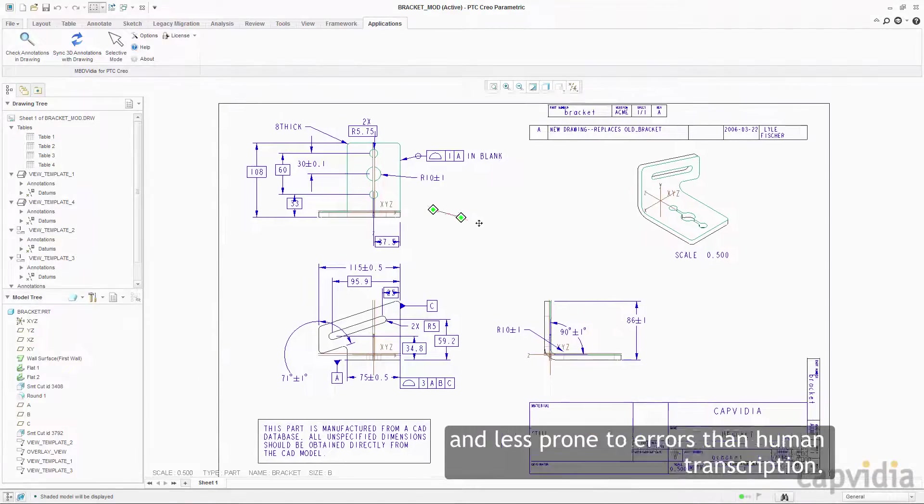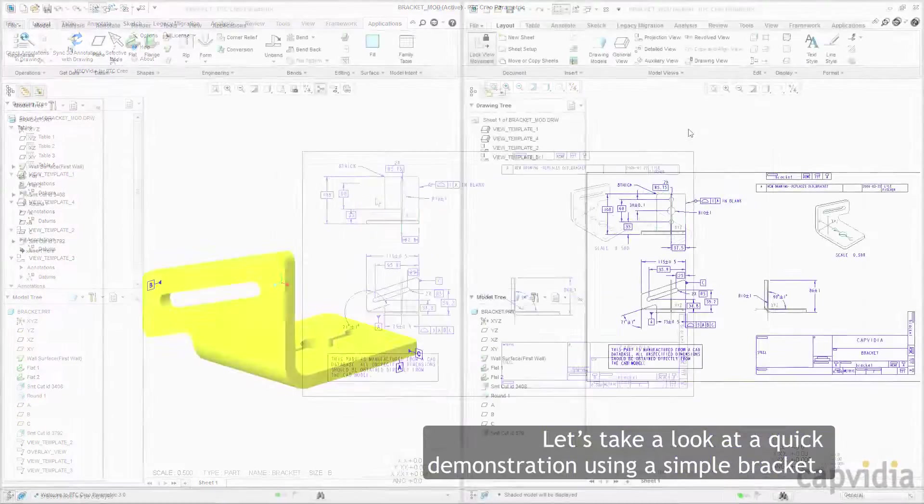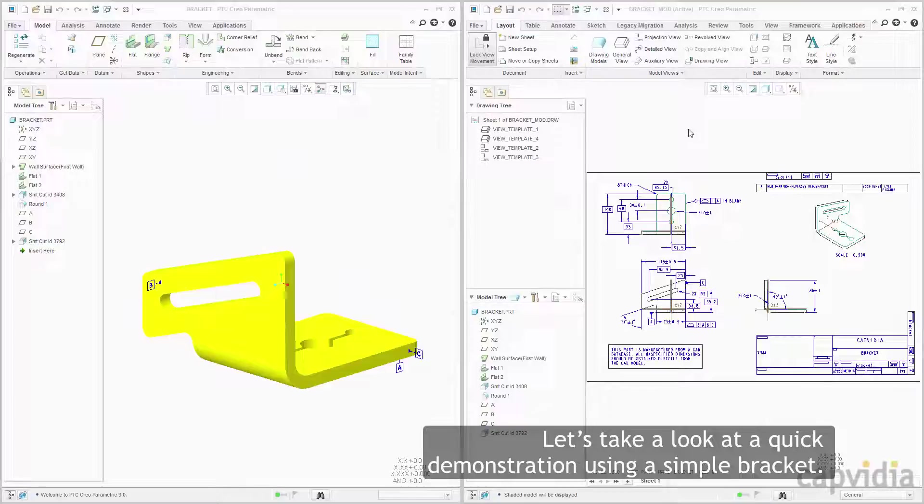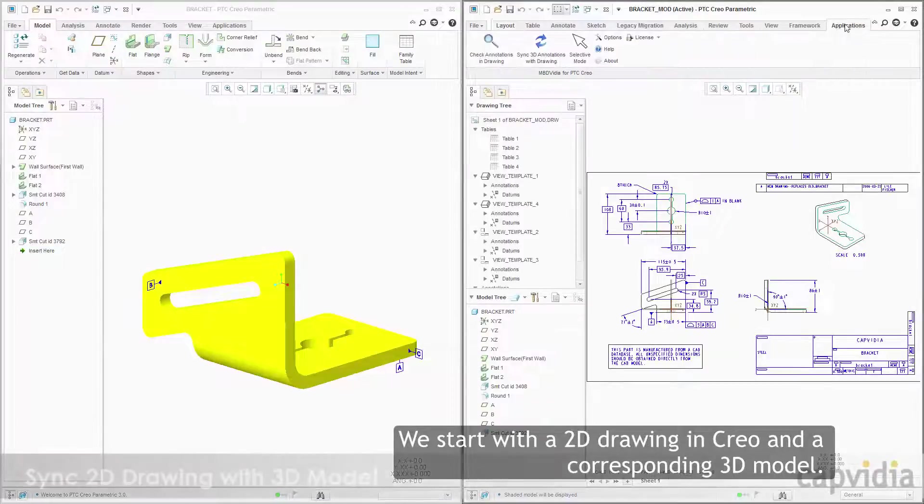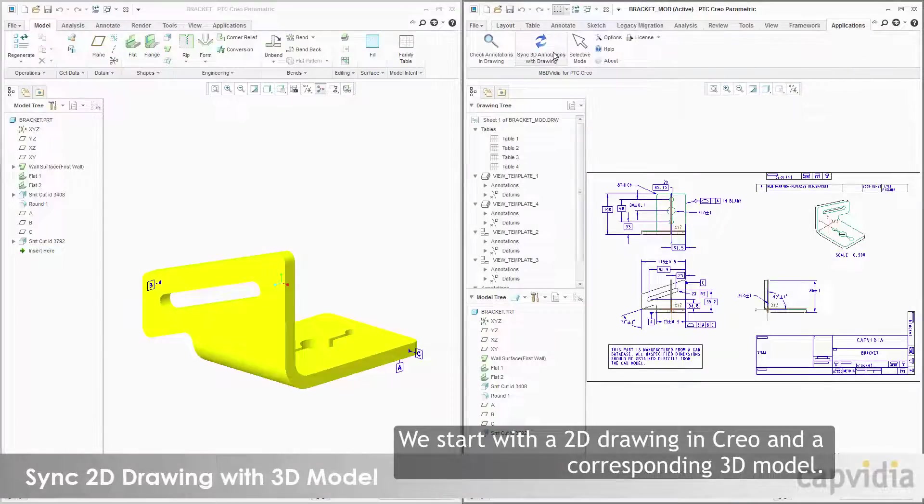Let's take a look at a quick demonstration using a simple bracket. We start with a 2D drawing in Creo and a corresponding 3D model.